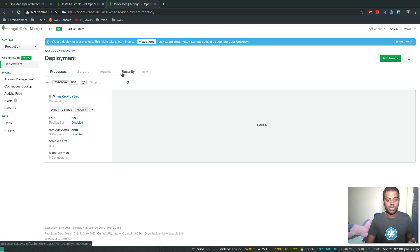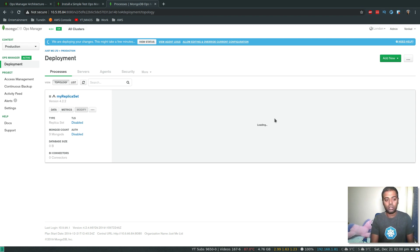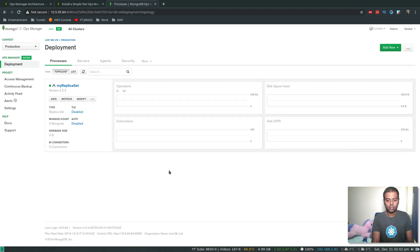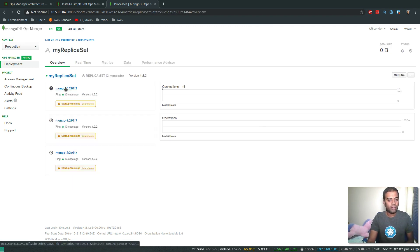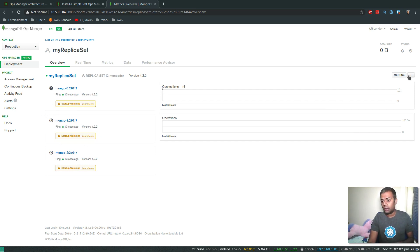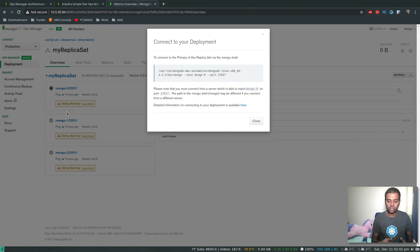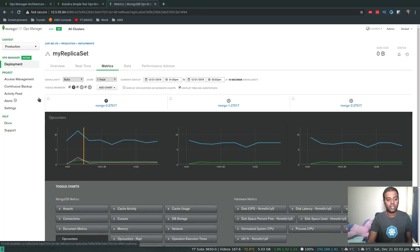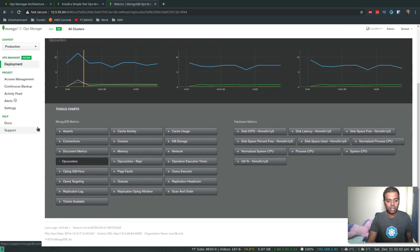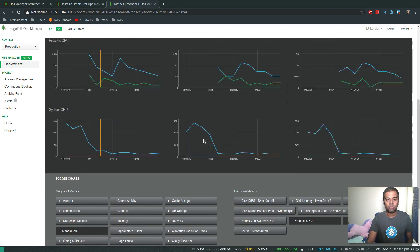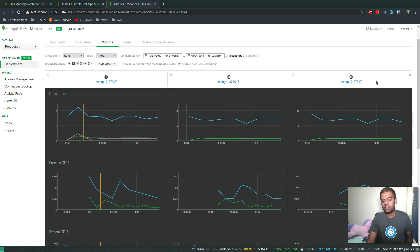Once it turns green we should be able to see some metrics and manage everything from Ops Manager. I'm going to pause the video and come back when the replica set has been provisioned. The replica set has been provisioned. That's the primary, and those two are the secondary nodes. To connect, you can connect to just one member of the replica set and it will find the primary. Looking at the metrics, it shows op counters, and you can add charts — for example, process CPU, system CPU — for the primary and secondary nodes.